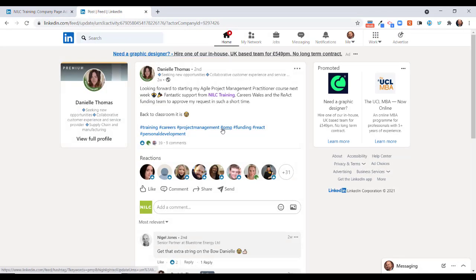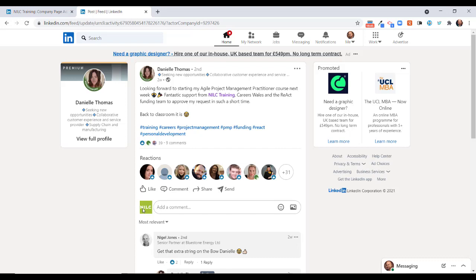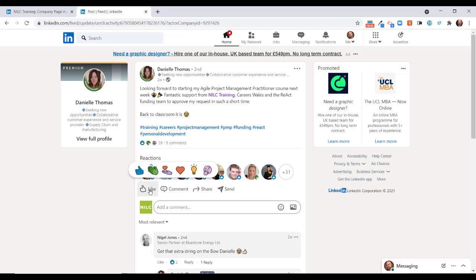I'm then going to hit refresh and you'll see what happens. Now, rather than the profile picture on my LinkedIn profile, we have the NILC company page logo. You can see that if I was to comment as NILC here, I would be commenting as the company page.